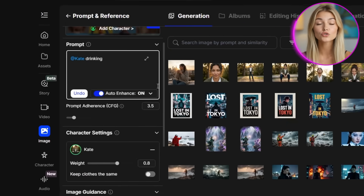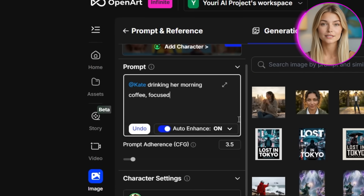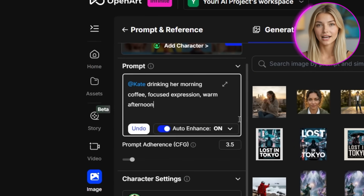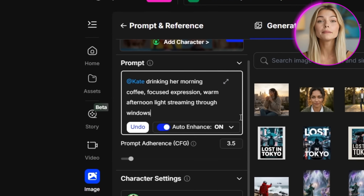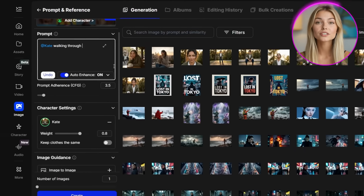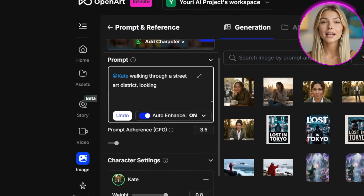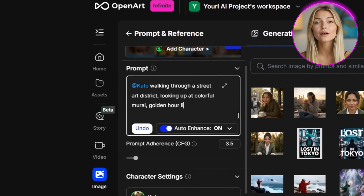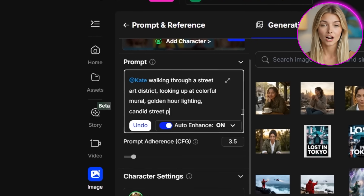Let me generate another scene: Kate drinking her morning coffee, focused expression, warm afternoon light streaming through windows, urban background blur. And another: Kate walking through a street art district, looking up at a colorful mural, golden hour lighting, candid street photography style. Each image maintains her identity while building a narrative about who she is and how she moves through the world. That's the power of this workflow.